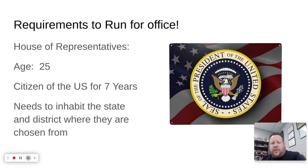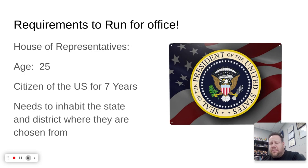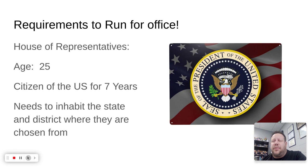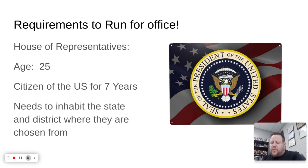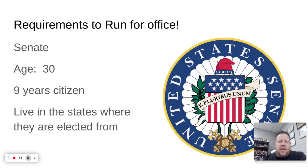Here are the requirements. For the House of Representatives, you must be 25 years old, a citizen of the U.S. for at least seven years — so you can be a naturalized citizen, not born in the United States — and you must live in the state and district you're elected from. They check to make sure your address matches the right place.